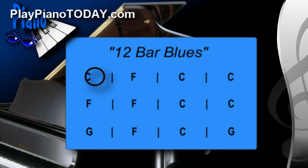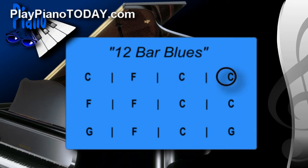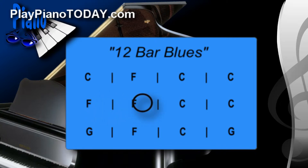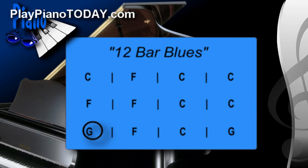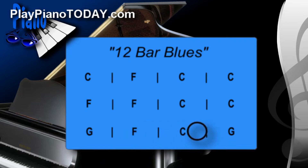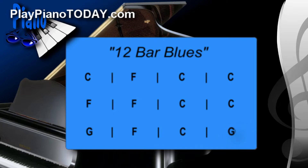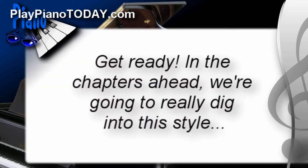Here's C... up to F... back to C... second line. Here's F... back down to C... last line. Here's G... F... C... G. All right. That's pretty funky stuff. Hang on, because in the chapters ahead, we're going to really dig into this blues style and figure out how to bring it to life on the keyboard.